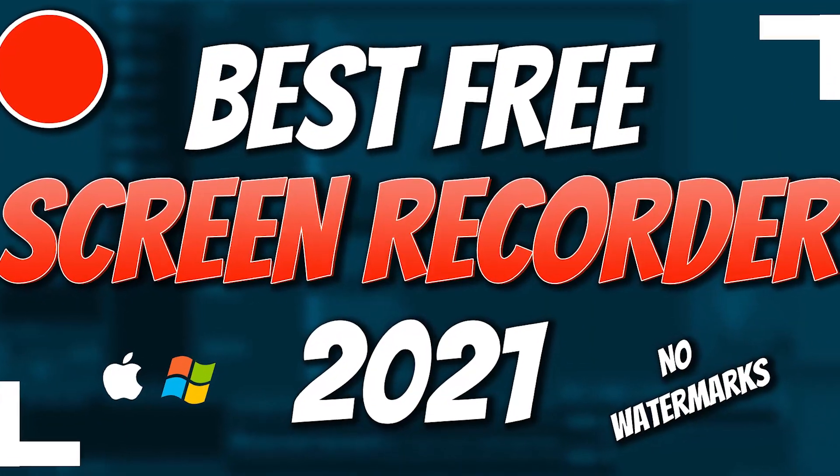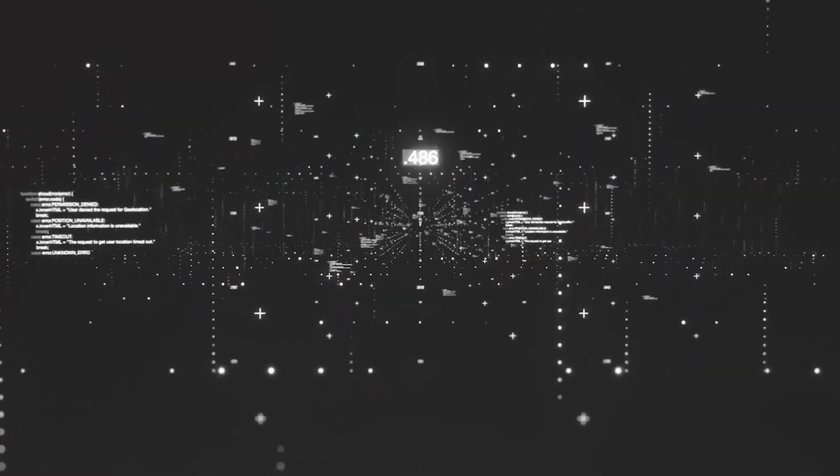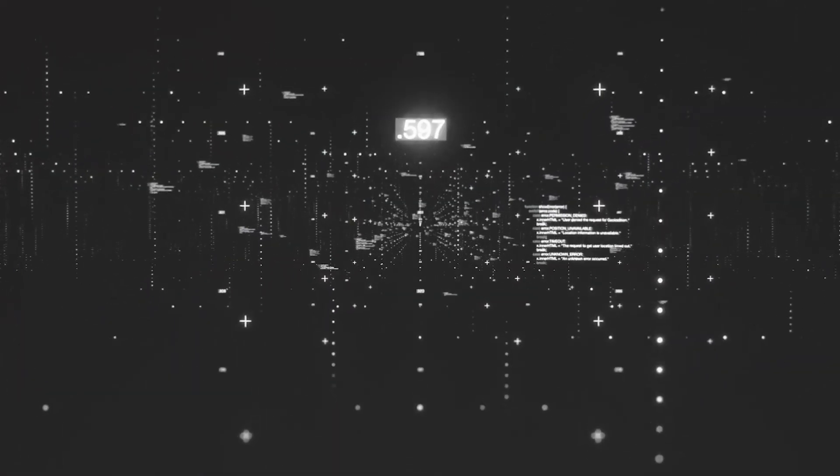Top 5 Best Free Screen Recording Software. Hi guys, welcome back to Black Matrix.